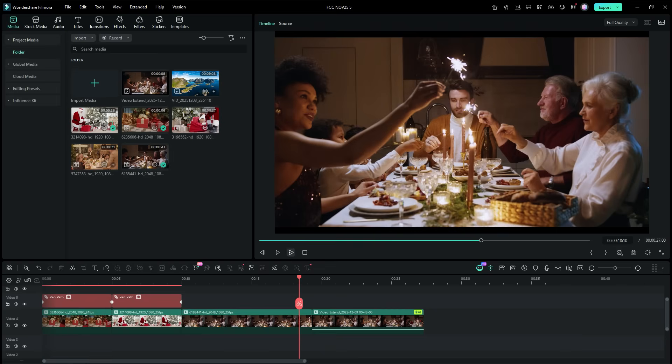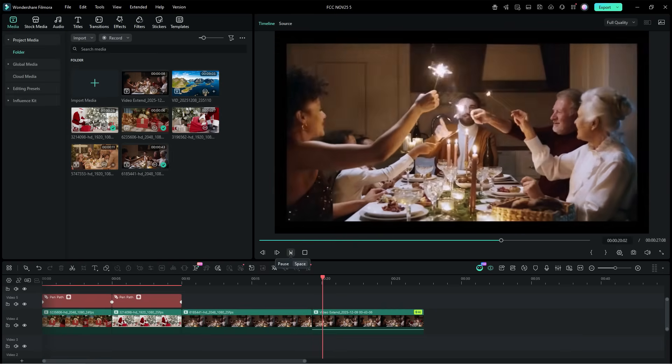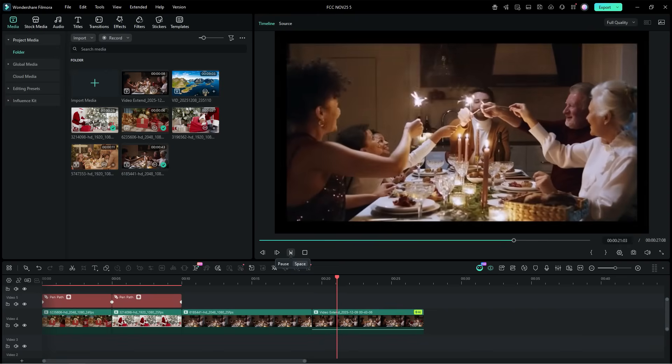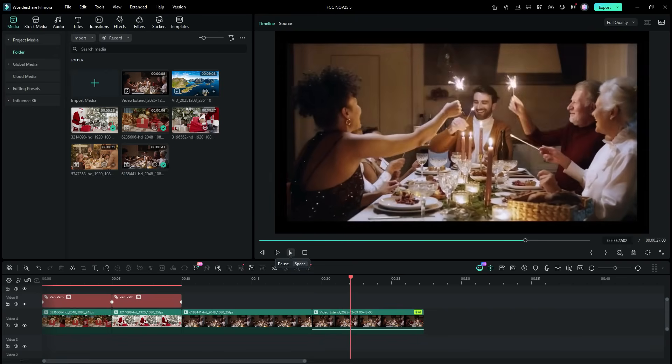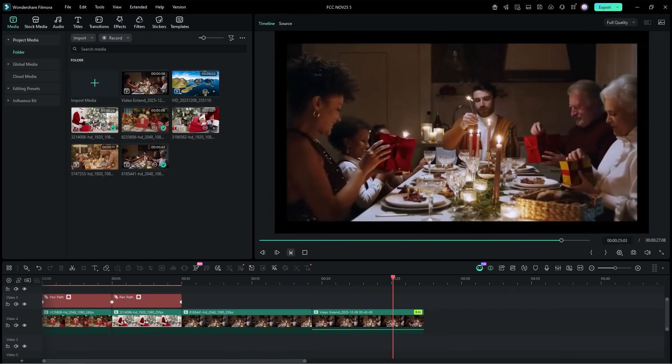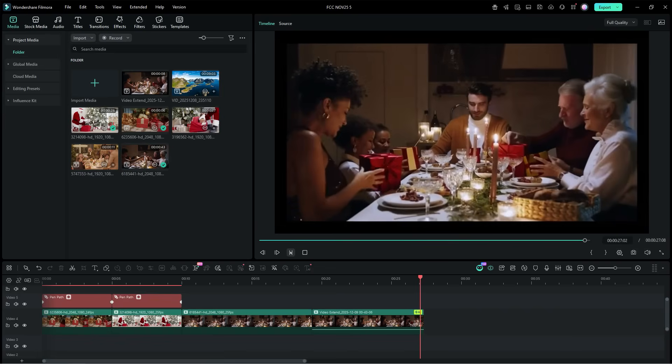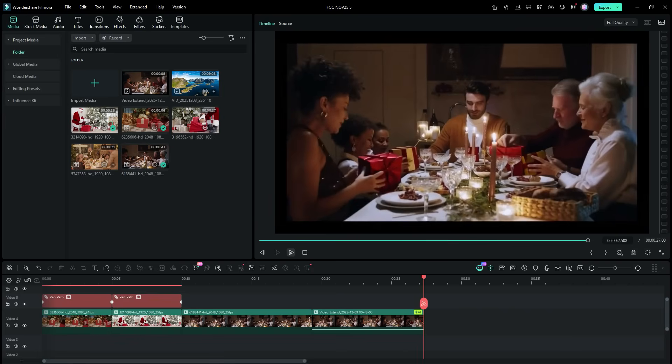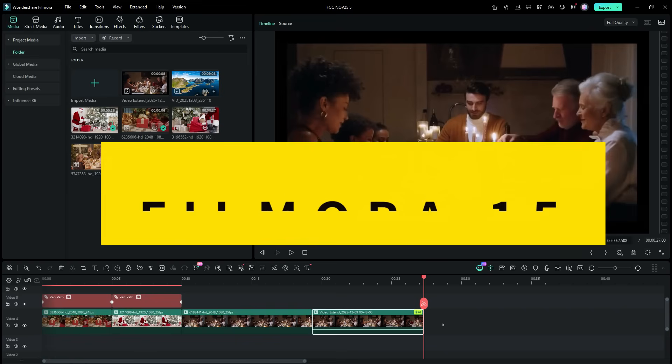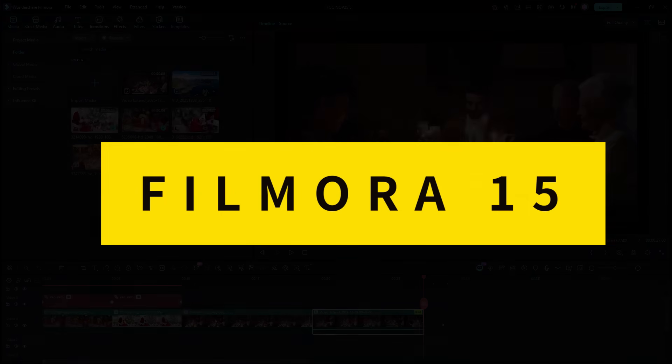This feature works really nice, keeping the new footage consistent with the original. This is another tool you can try in your Christmas videos, surprise your friends and family, make your Christmas a little more special. Try the new Filmora 15 today. Happy creating! Thank you.